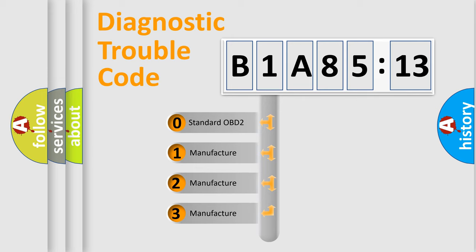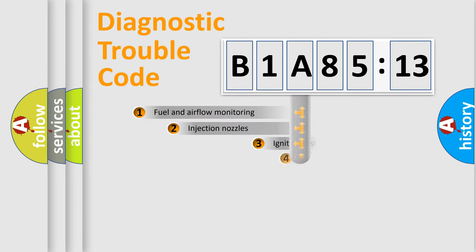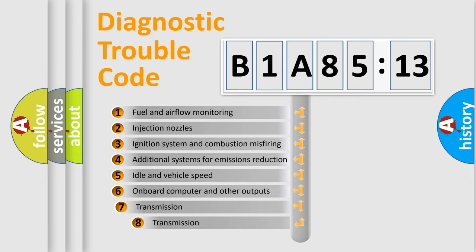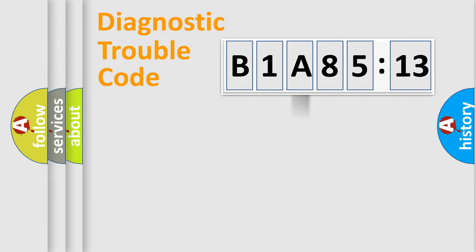If the second character is expressed as zero, it is a standardized error. In the case of numbers 1, 2, or 3, it is a more precise expression of a car-specific error. The third character specifies a subset of errors. The distribution shown is valid only for the standardized DTC code.